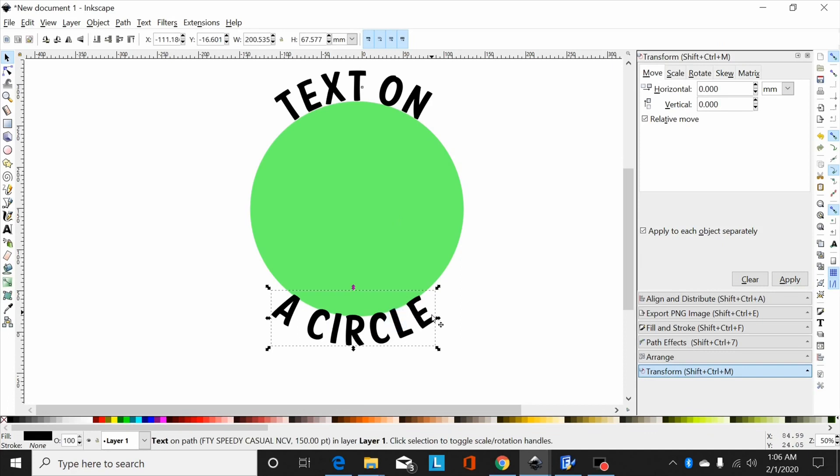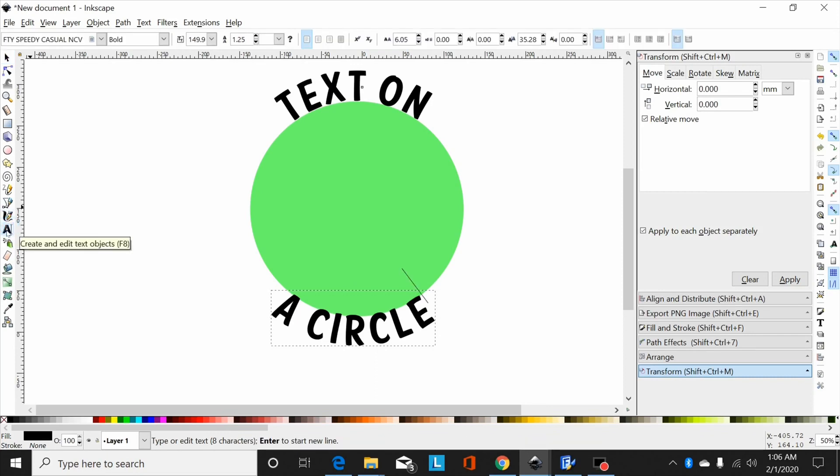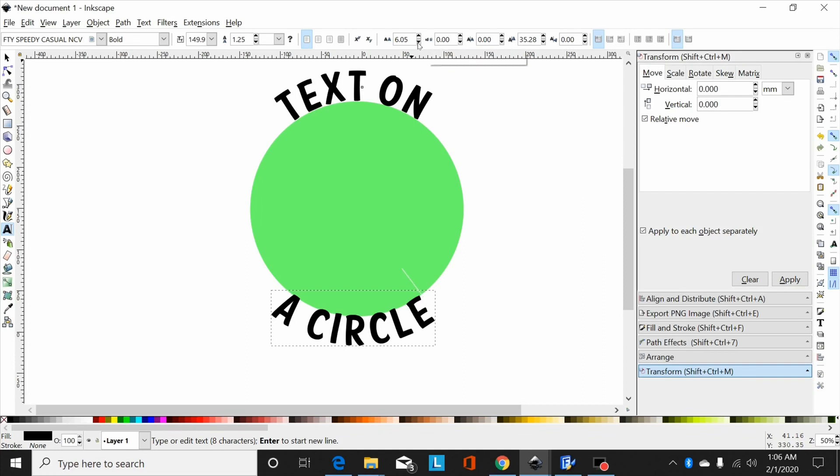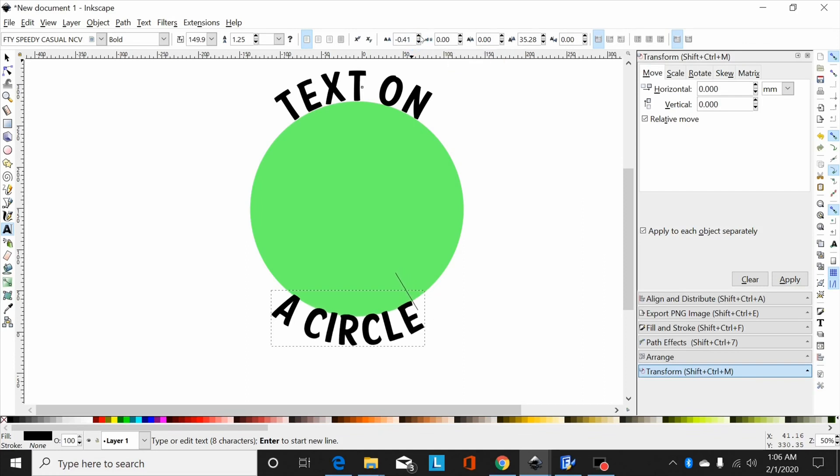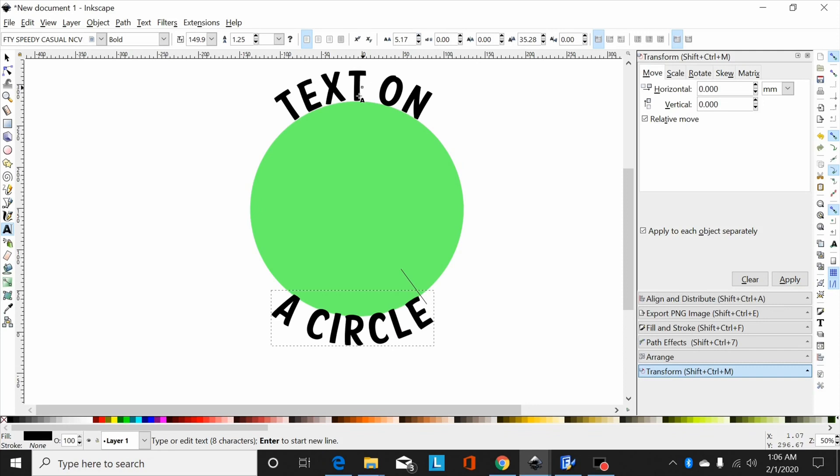Now if you don't like the spacing when you move it out, if it's spaced out a little too far or whatever, you can select your text tool, come up here and adjust the spacing between letters. You can scrunch it together if you want, widen it up, whatever, to where it'll match the top text a little better.